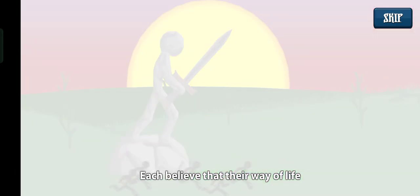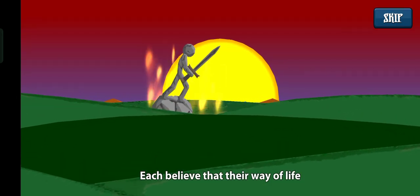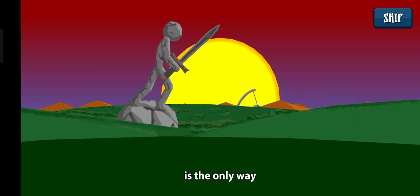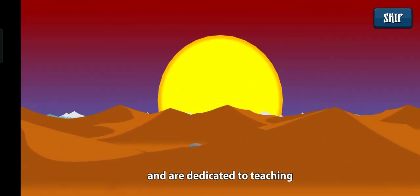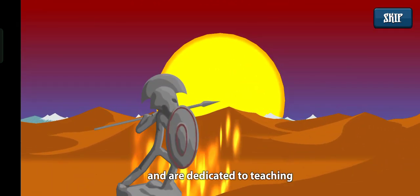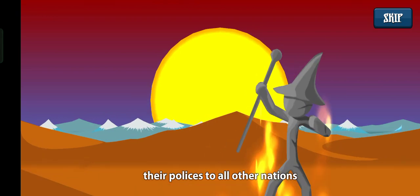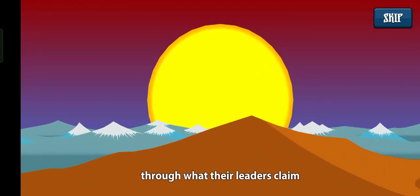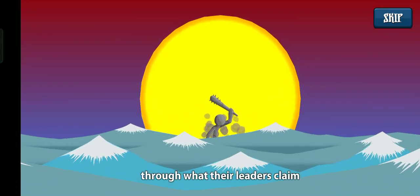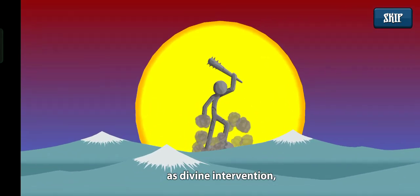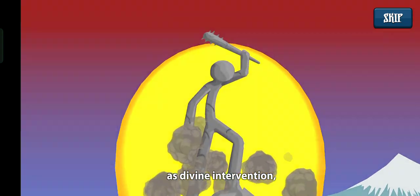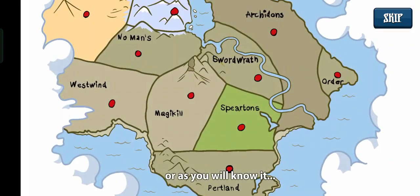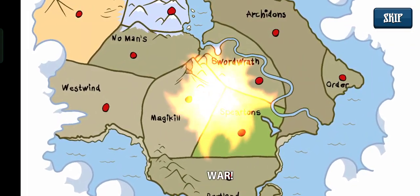Each believe that their way of life is the only way, and are dedicated to teaching their policies to all other nations through what their leaders claim as divine intervention, or as you will know it, war.